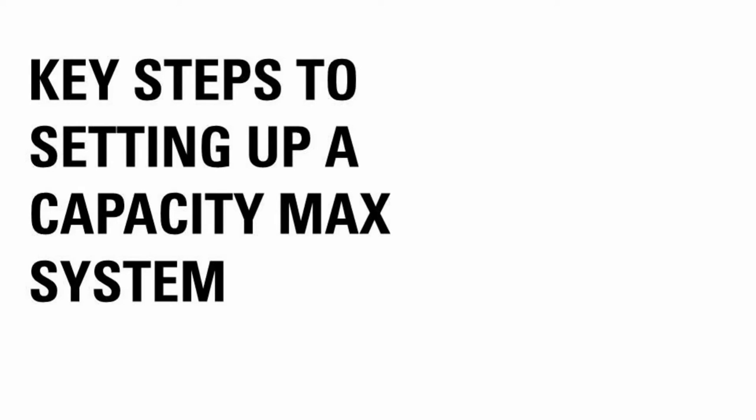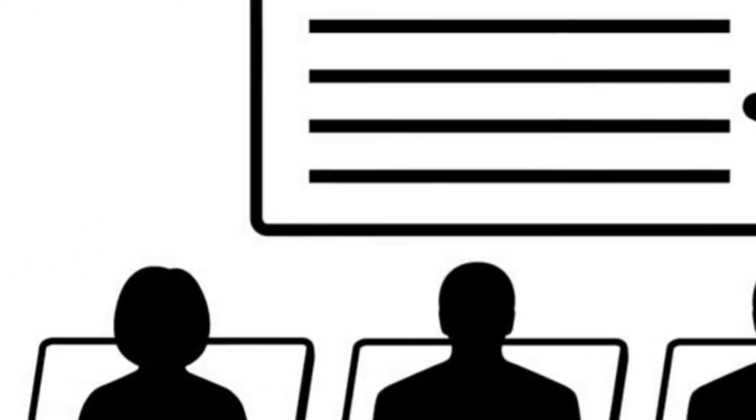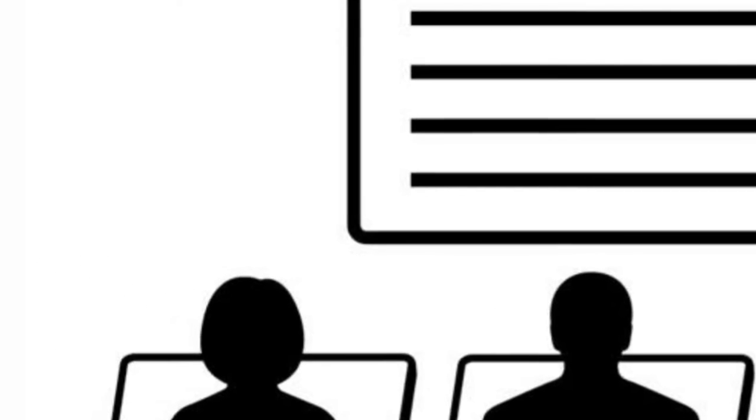The Capacity Max is easy to deploy and in this video I will go over the key steps required to set up your system. This is just an overview and I will go into the details later.